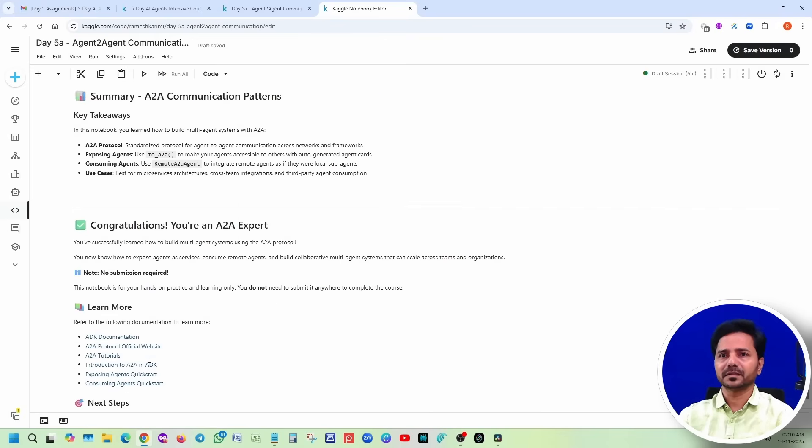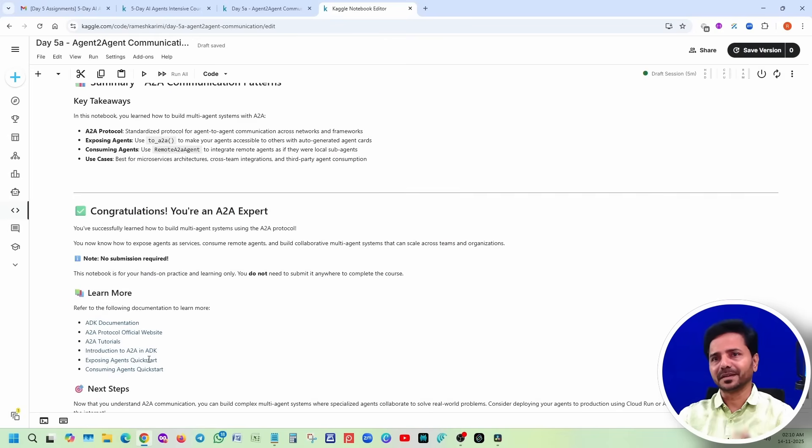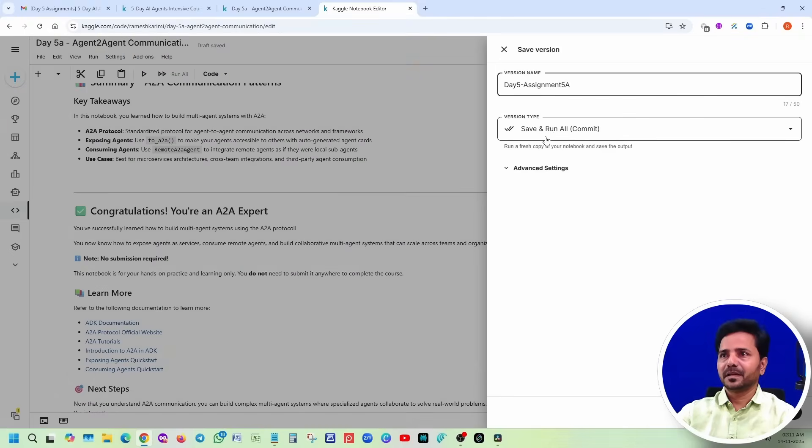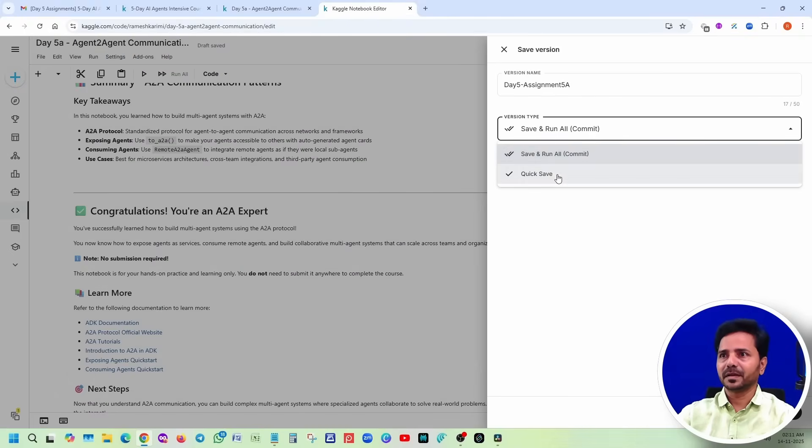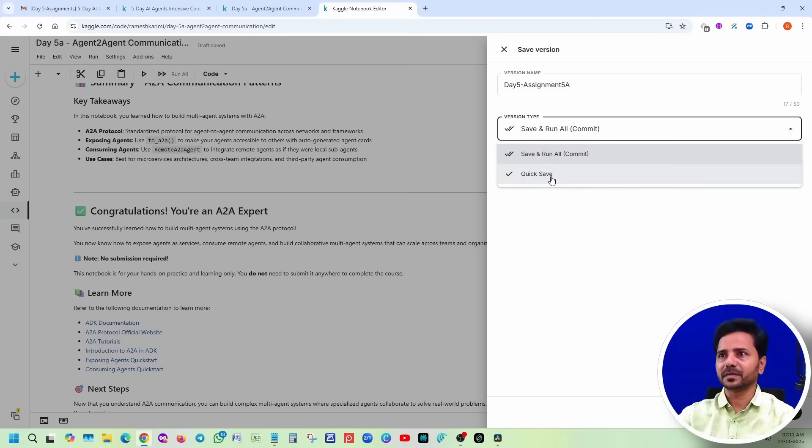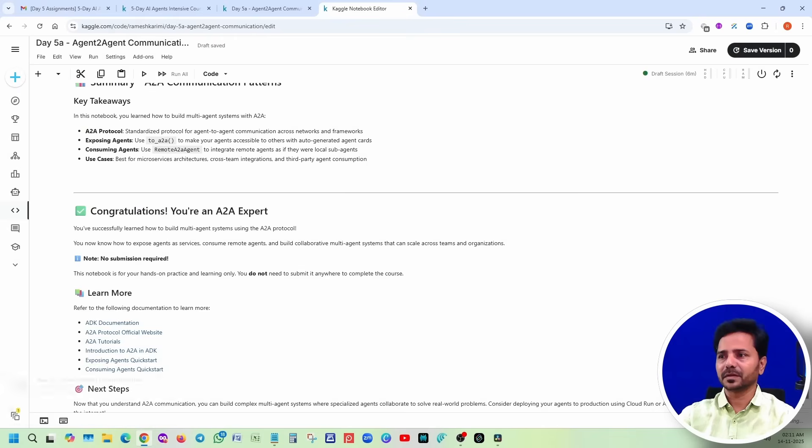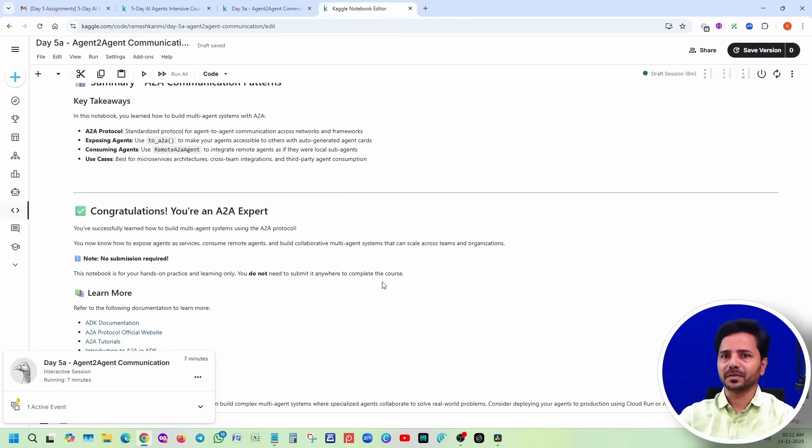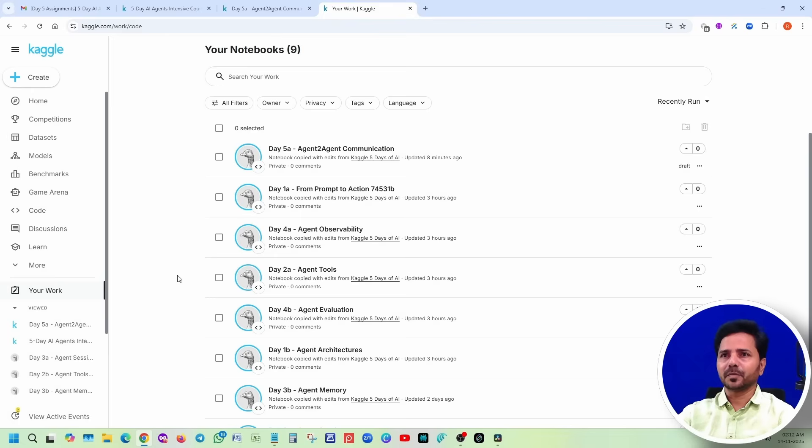Congratulations, we are done. Let's save this session. We are selecting the version type, save and run all. You have quick save as well. When you are selecting save and run all, it will execute your script as well. If you do just quick save, it won't execute. Let me click on save. Now it is running.